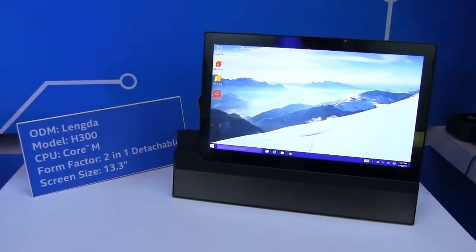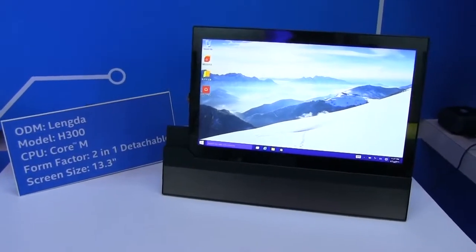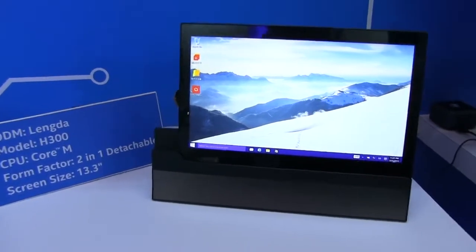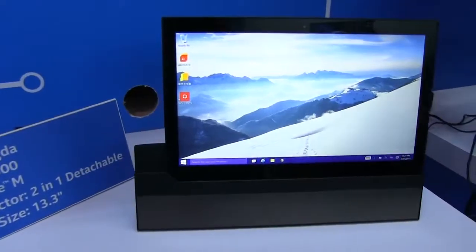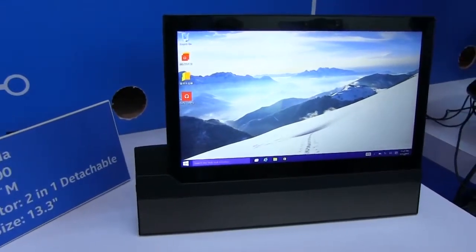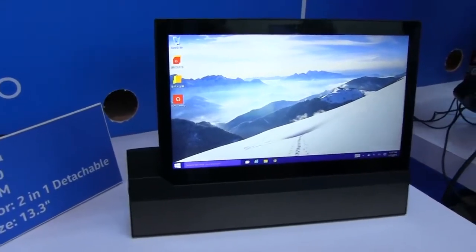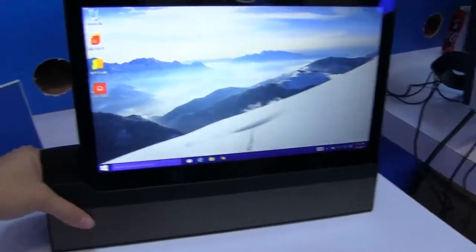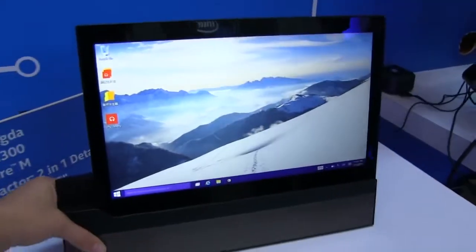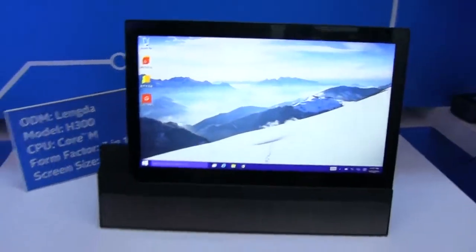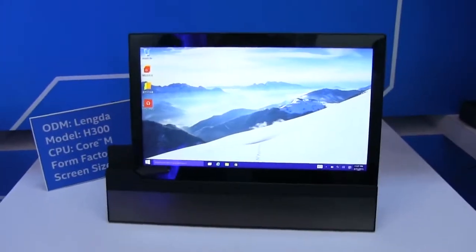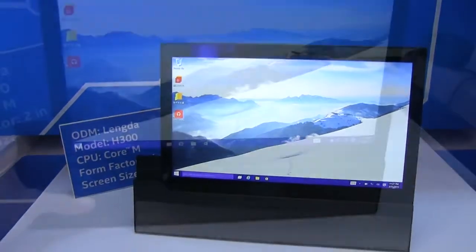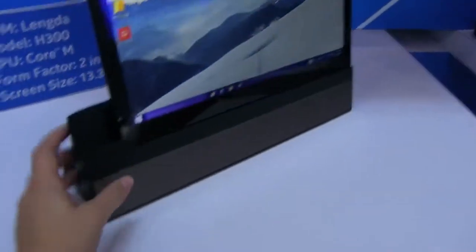They're calling this a 2-in-1 detachable, but what I love about this is that it's a 13.3 inch Core M tablet that comes in a docking station. This is actually something that's going to be fabulous for in the home, at the kitchen. It just docks right in there.